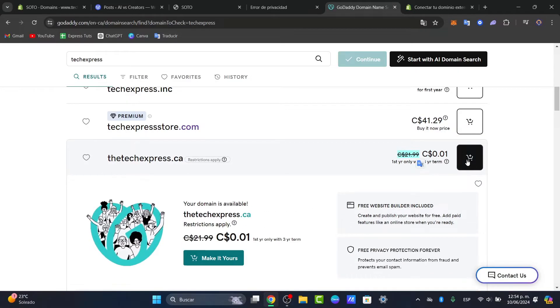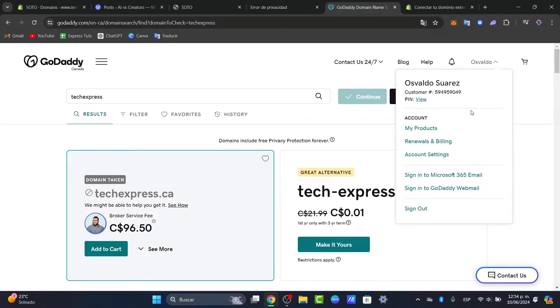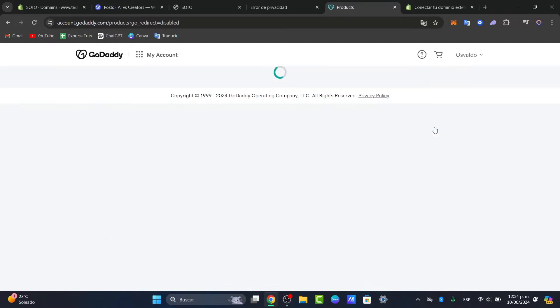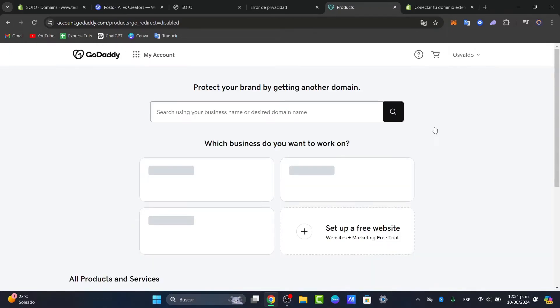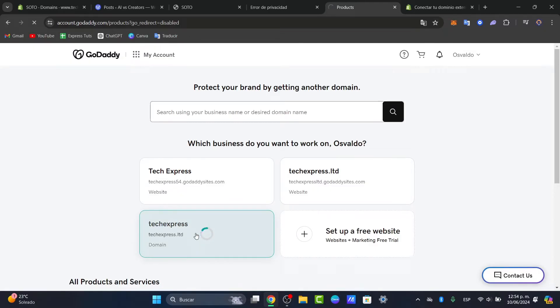Once you have purchased your domain, you can locate it in the upper side of your account and go to My Products. Directly here in your products, you want to make sure that your domain now appears. So in this case, here is my domain purchased.